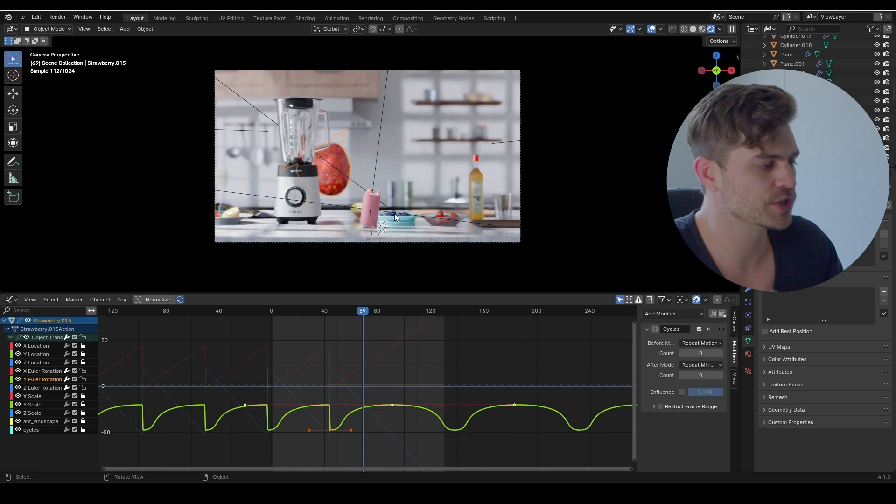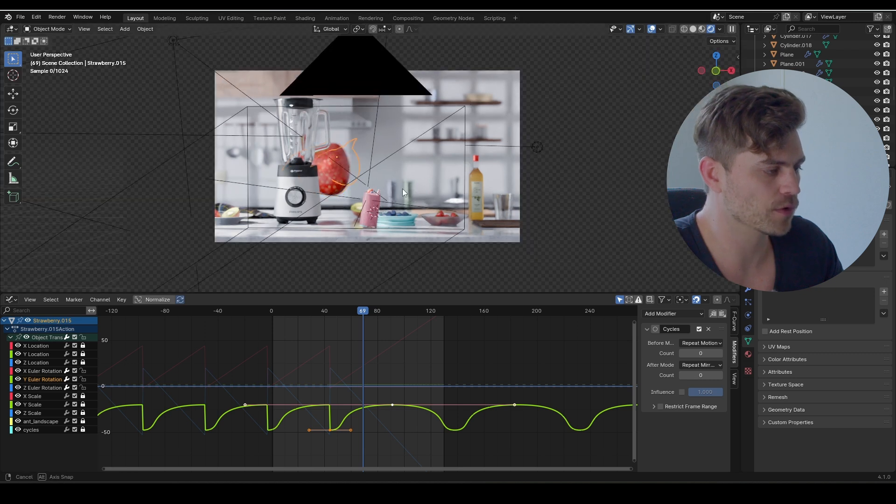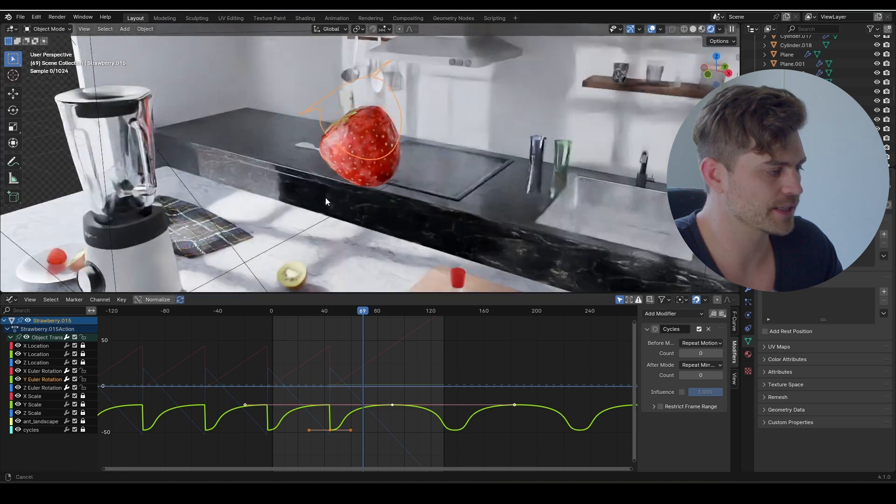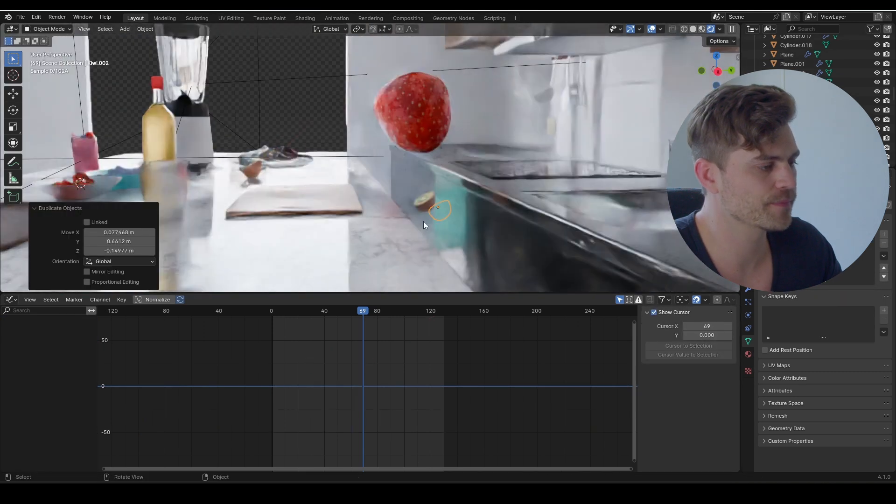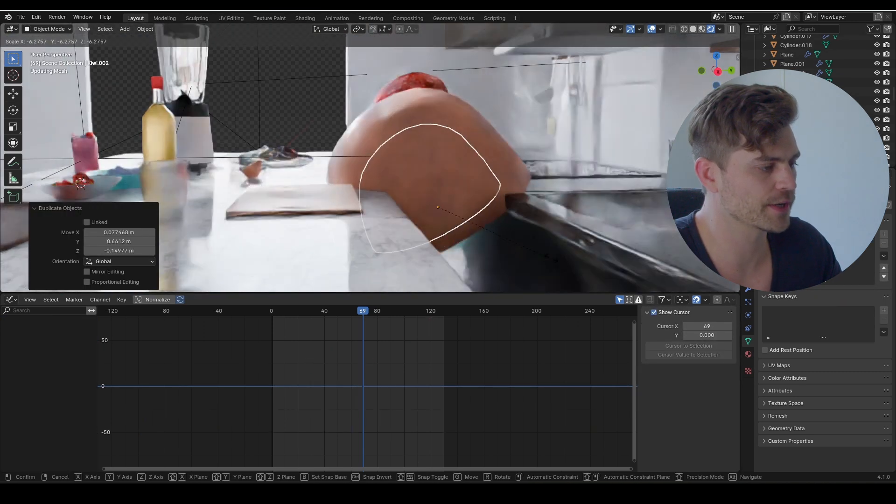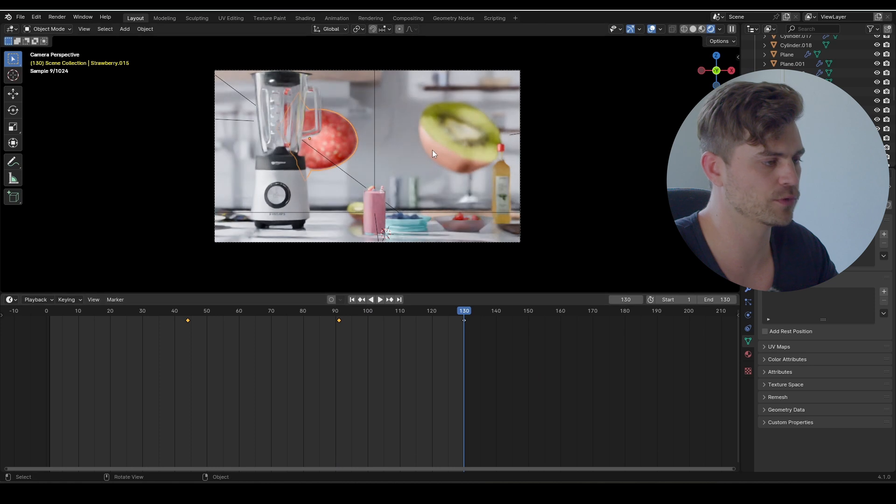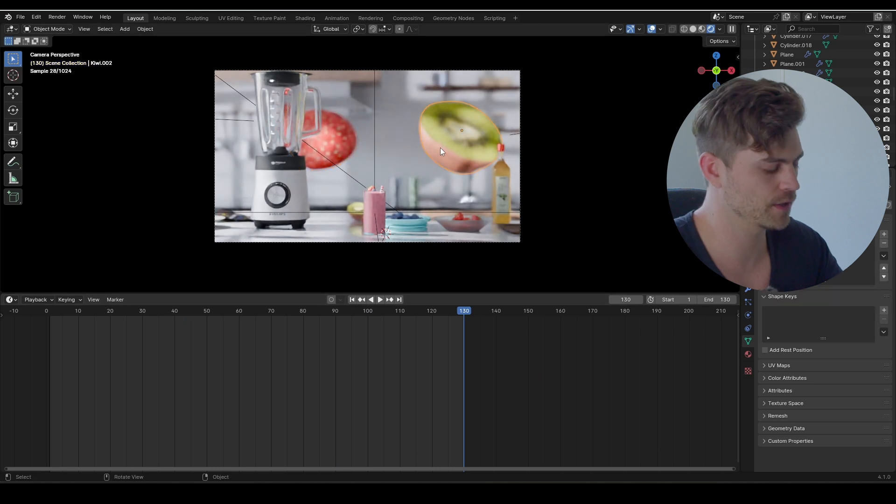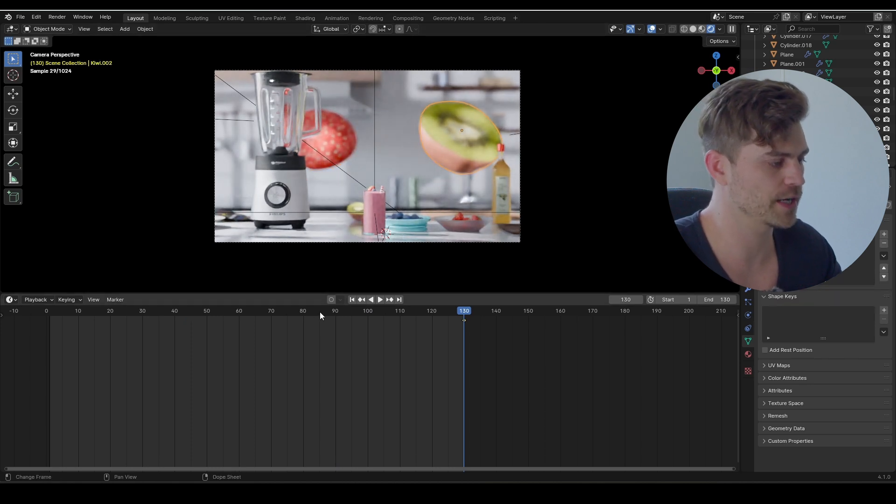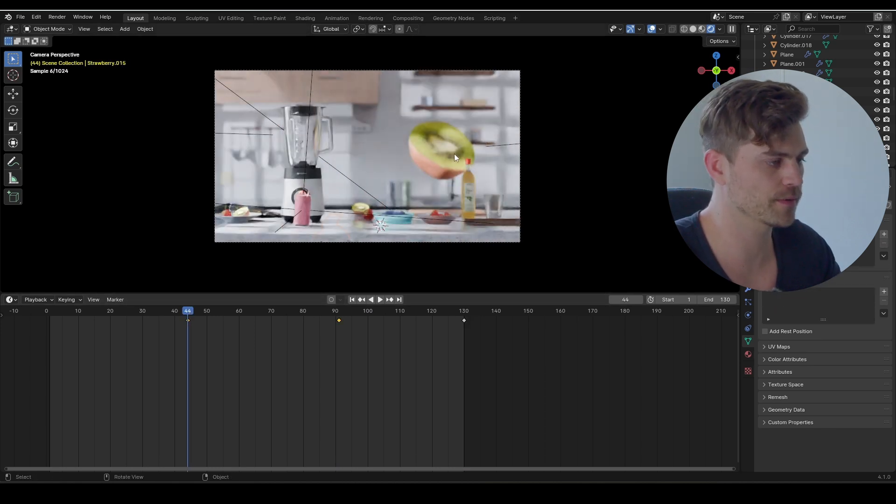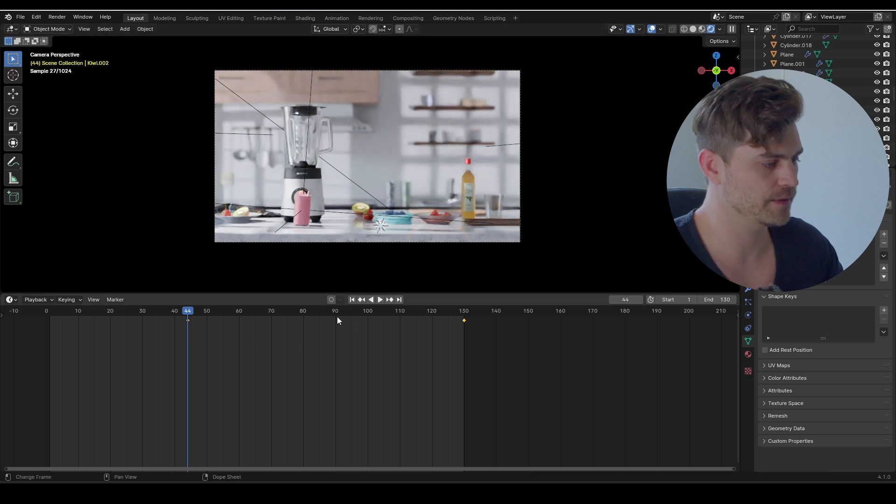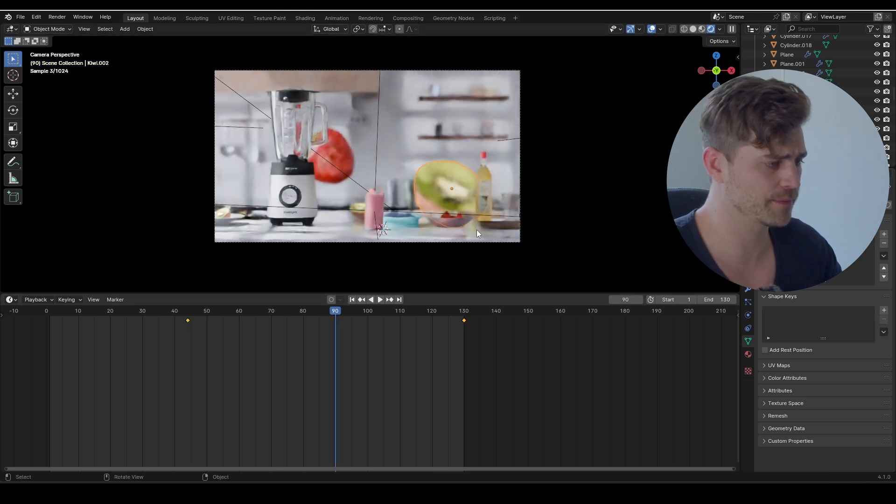We can do the same for the kiwi. Let's take the kiwi as well, duplicate it, bring it right over here. I think it should be at frame 130, right over here. Press I, and then go to frame 44, let's bring this down, press I.